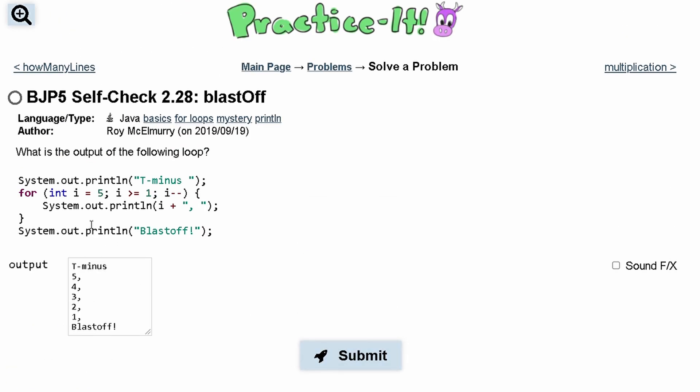The reason why i is not being incremented, and it's being decremented, is because we have this minus minus here, instead of a plus plus.